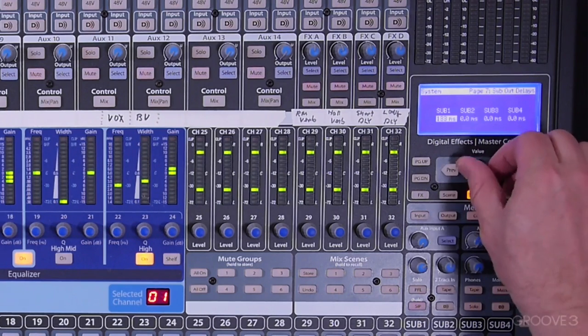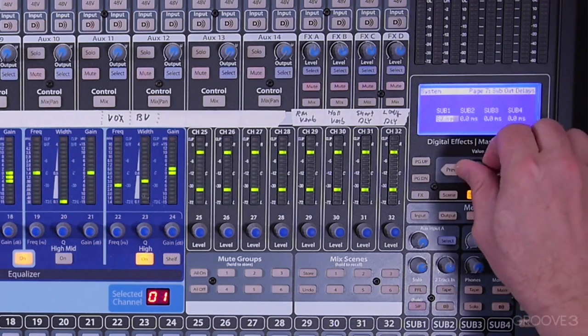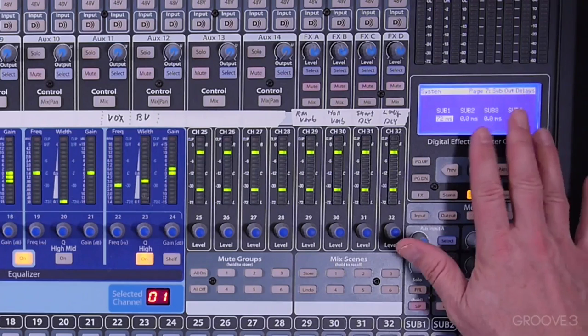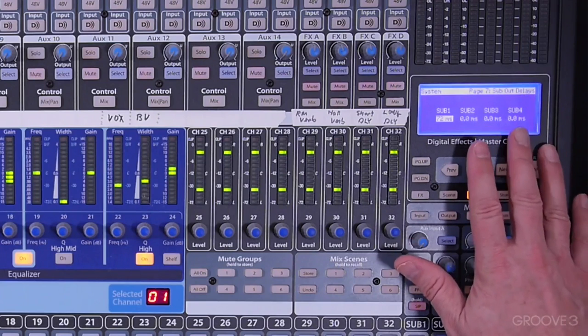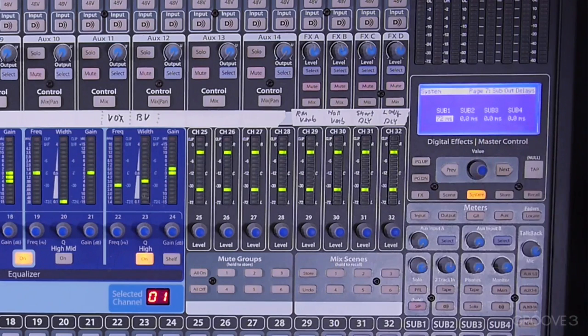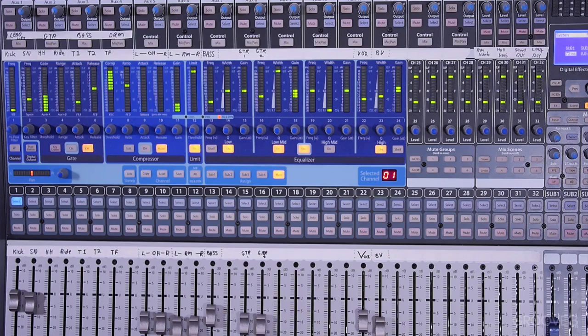You could dial it in by hand right here. You could walk off or measure the distance. But if you use the microphone, the reference microphone, then you can do this automatically. It only takes a couple seconds.